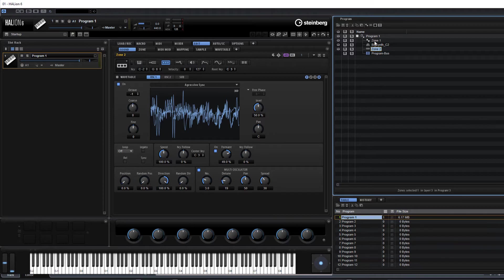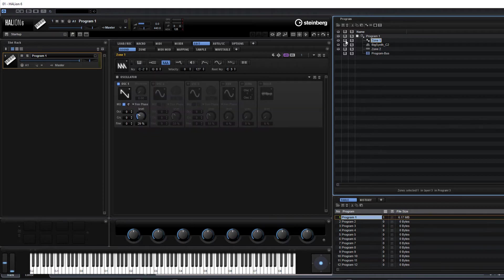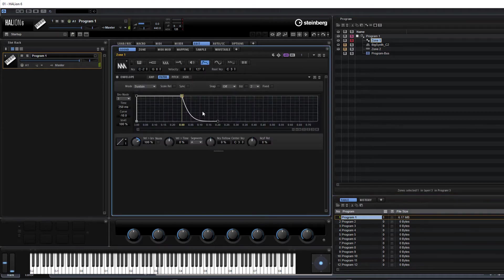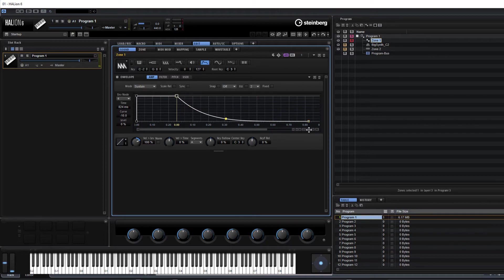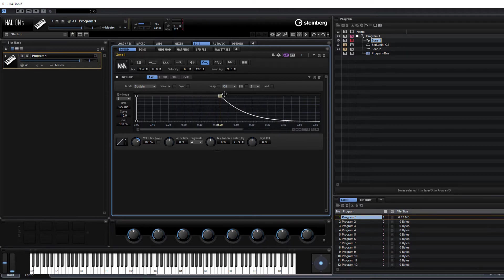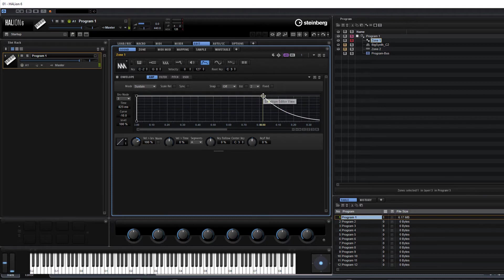Let's just go back to our synth zone and solo it. Let's just sculpt it a little bit now in the envelope. Let's go to the amp envelope and add a little bit of release. That'll do.